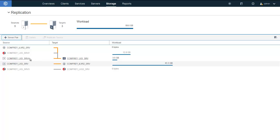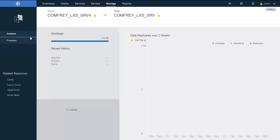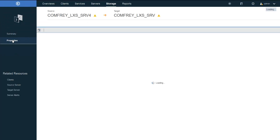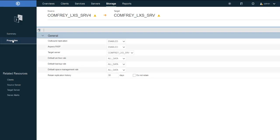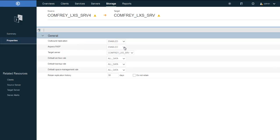Here you can see our new replication pair. If you had already set up replication pairs and wanted to enable Aspera FASP technology, you could click on the server pair, go into Details, and drill into Properties.